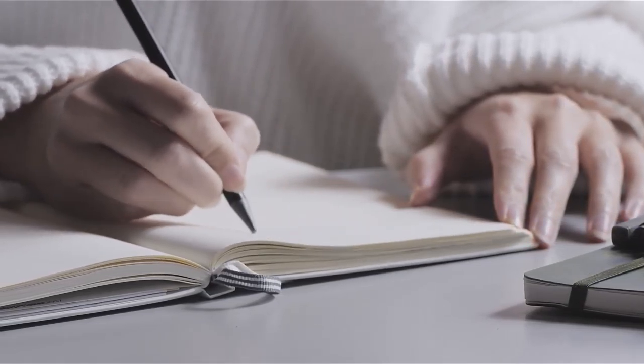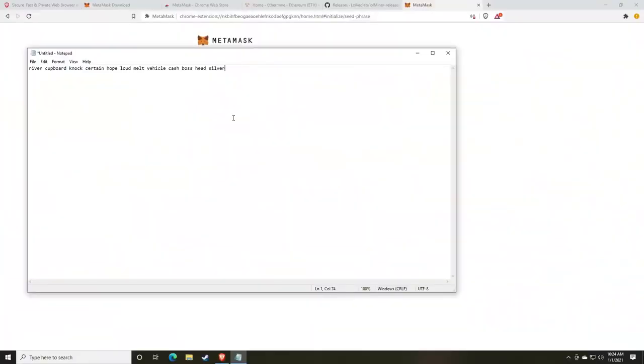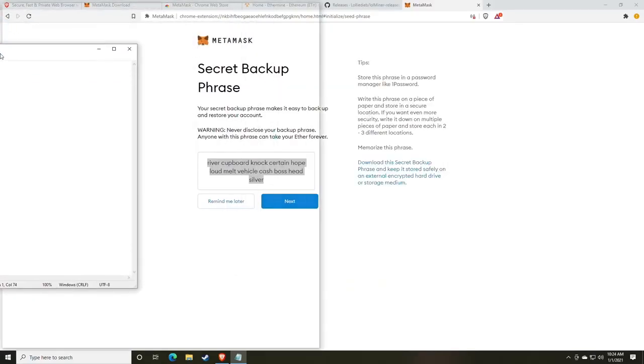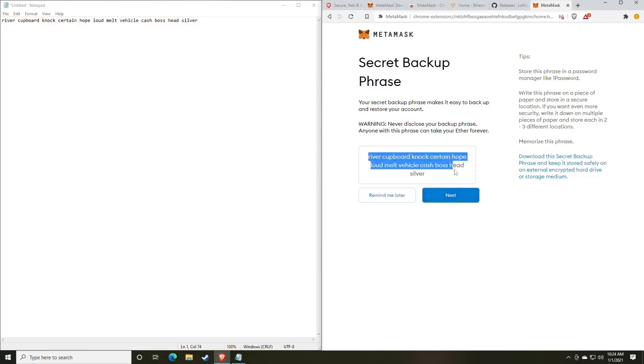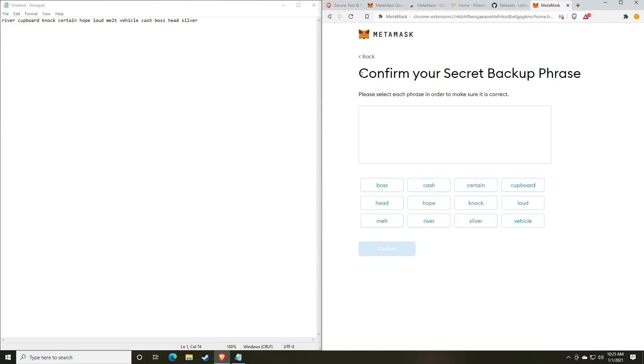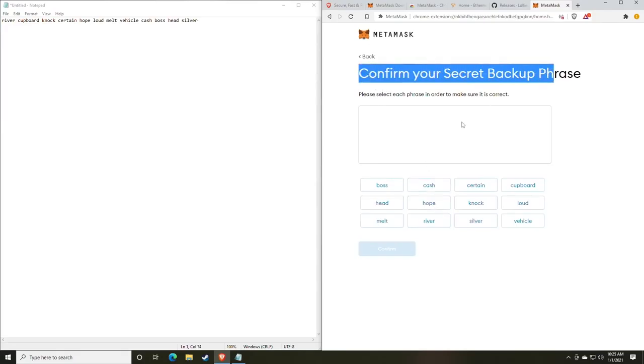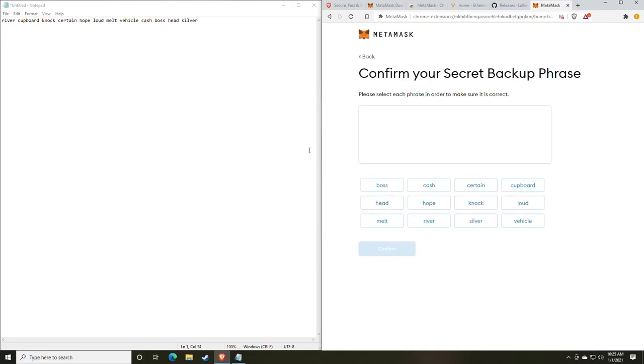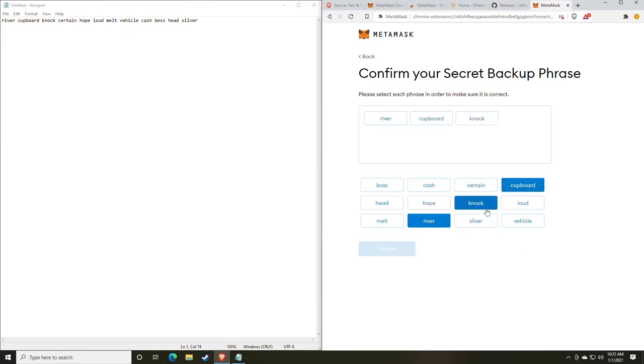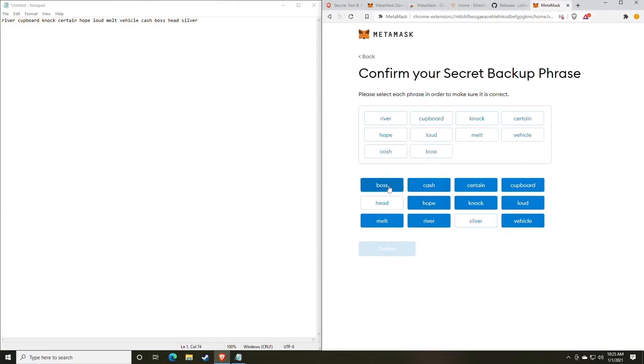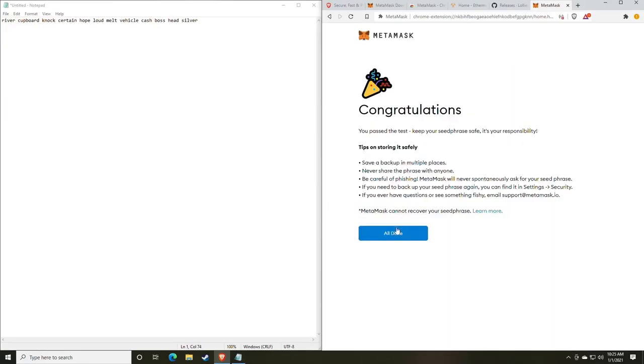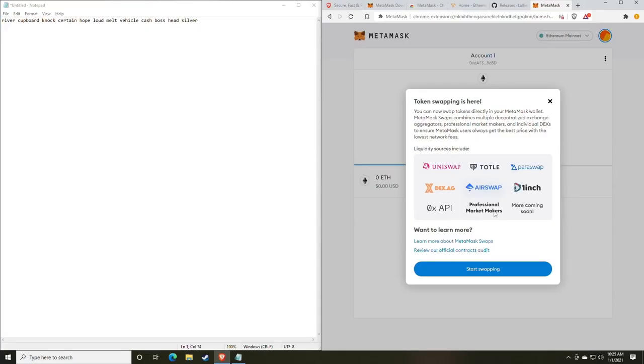One of the things that you will notice with MetaMask that they do here is when you're recovering, you don't actually type the words out. The reasoning for this is to prevent people from gaining your information through software known as Keyloggers. So to confirm the secret backup, you'll see we actually just click the buttons for the words. So we have river and you want to do it in order, cupboard, knock, certain, hope, loud, melt, vehicle, cash, boss, head, and silver. So now that we've put them all in order, we're going to click confirm and we can start using the MetaMask wallet.